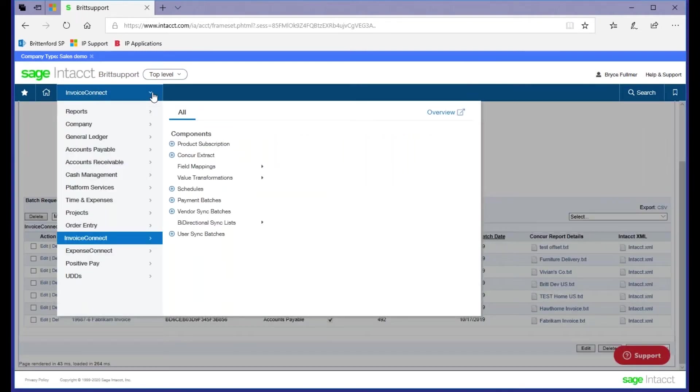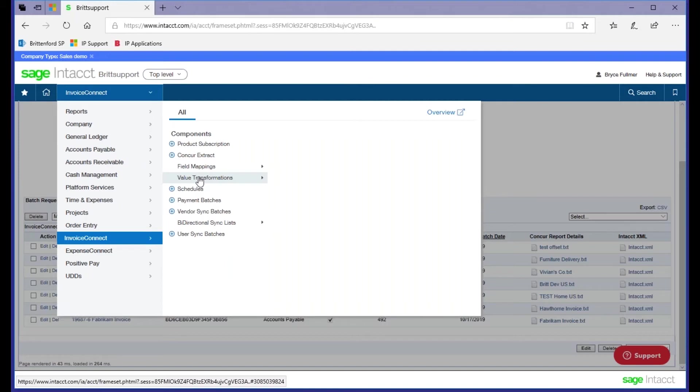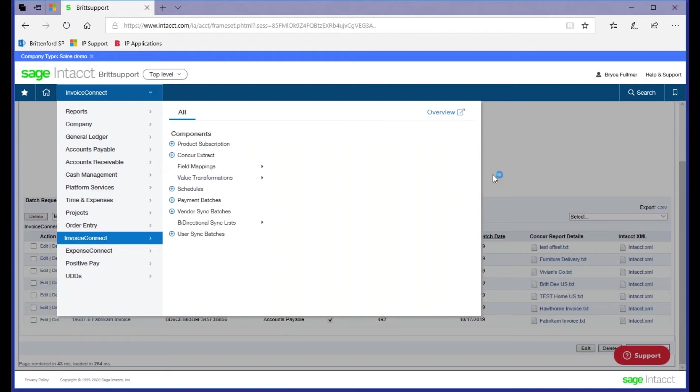So to help you easily remedy those, we've added this value transformation functionality into the connector. It's a simple tool that you can use to tell Intact that one code shares the same value as another, but we'll fully train you on any errors you can encounter and then best practices in resolving those.